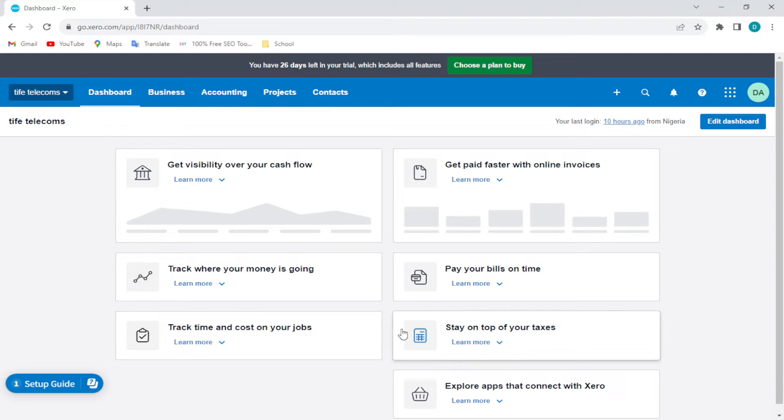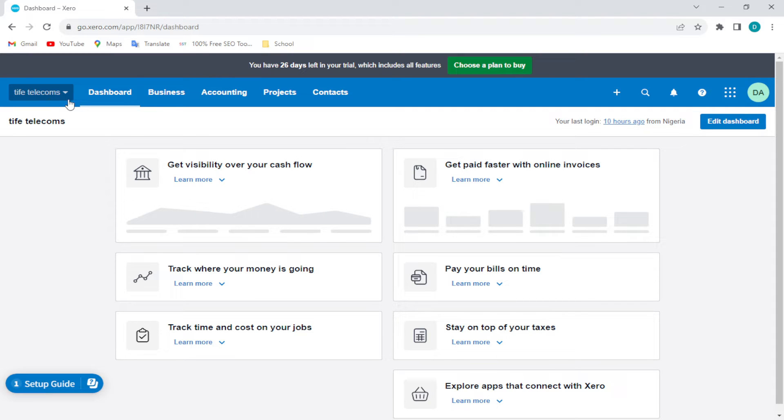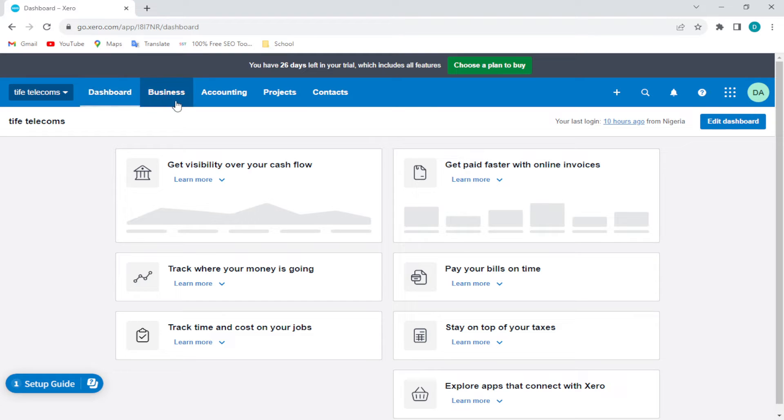First thing to do is to log in into your Xero account. Once you're logged into your Xero account you will be brought to the dashboard as you can see here. And then on the dashboard by the top part of the screen you will see some options such as Dashboard, Business, Accounting, Projects, Contacts.